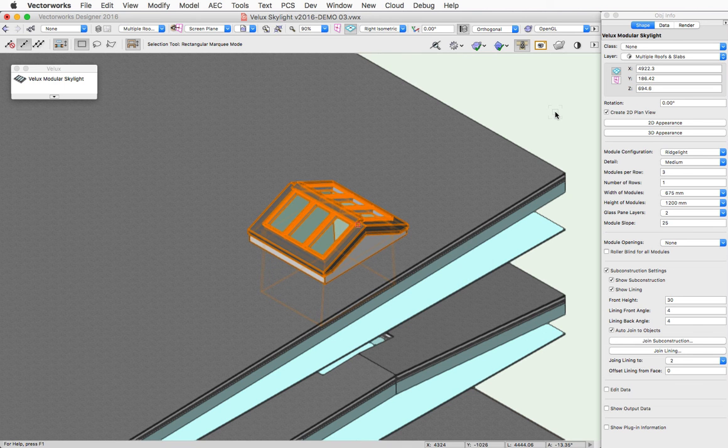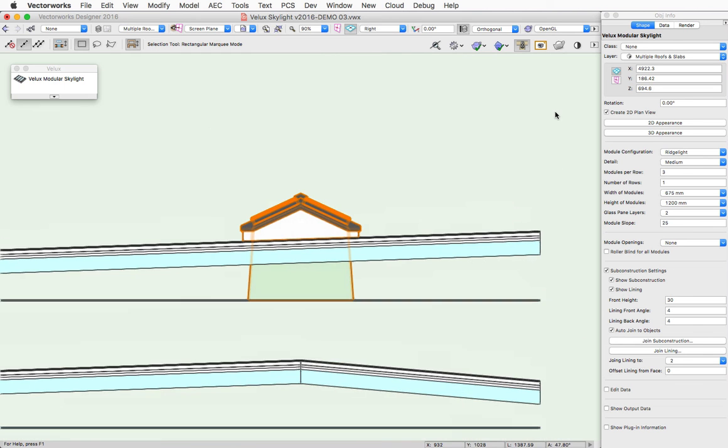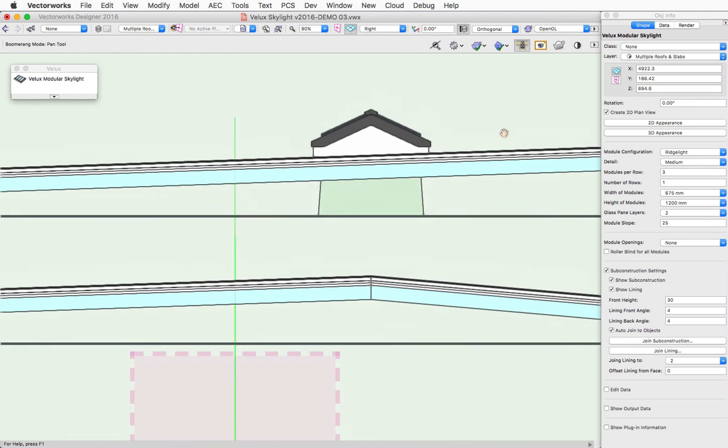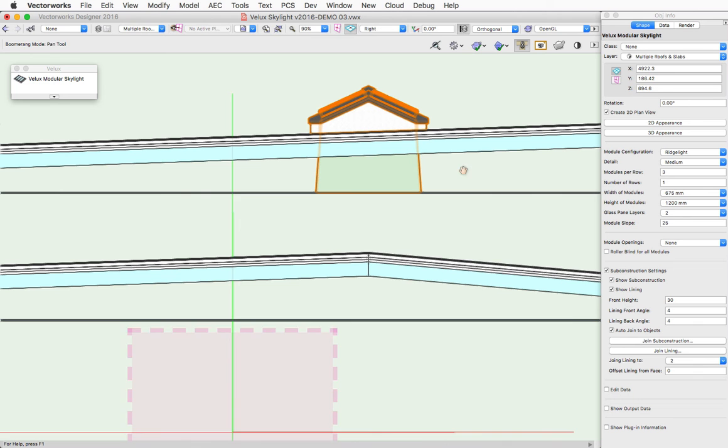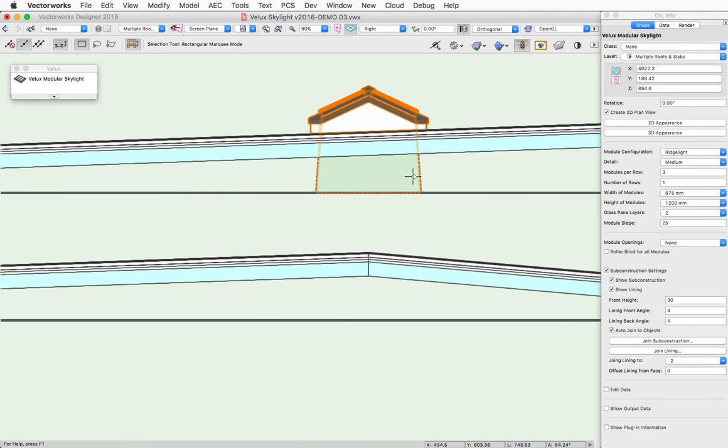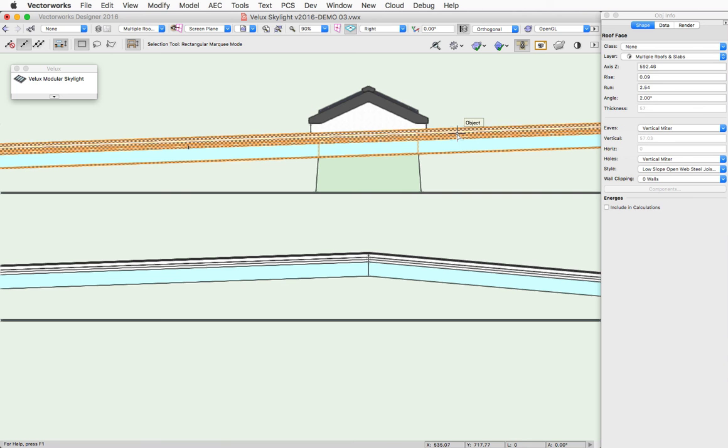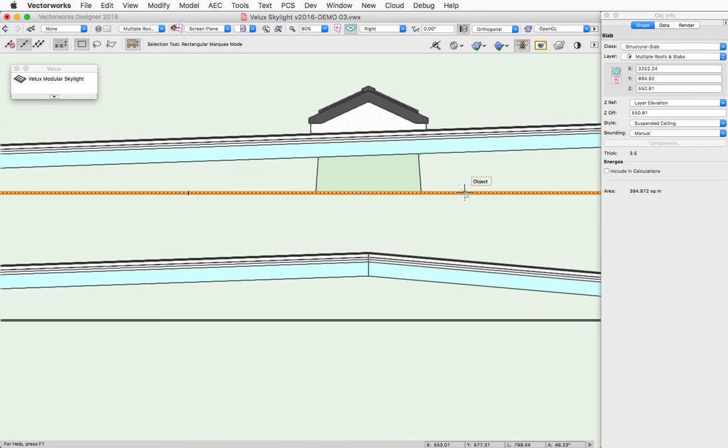To demonstrate, I have a file here with several different objects stacked on each other. And currently, the subconstruction is joined to this roof object and the lining is joined to this ceiling object made from a slab.